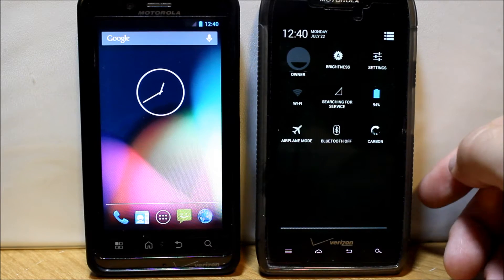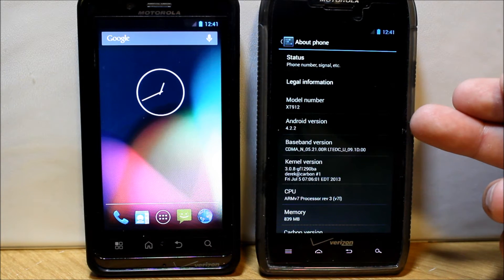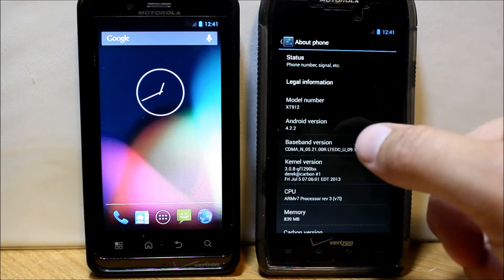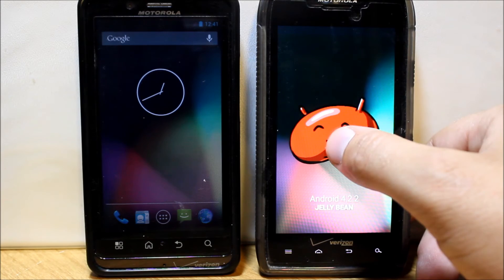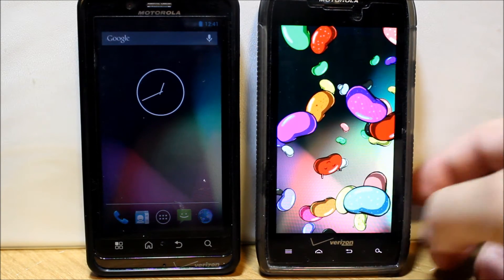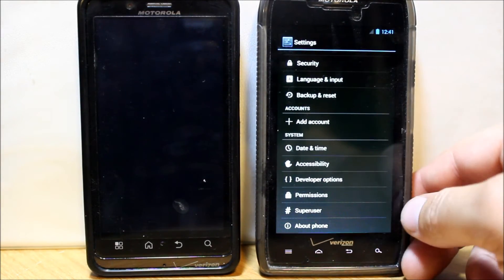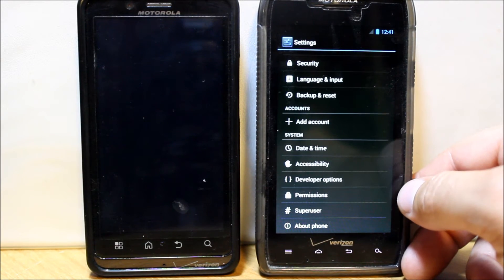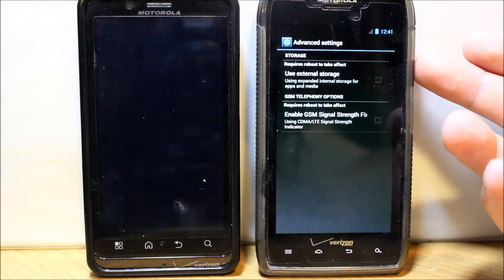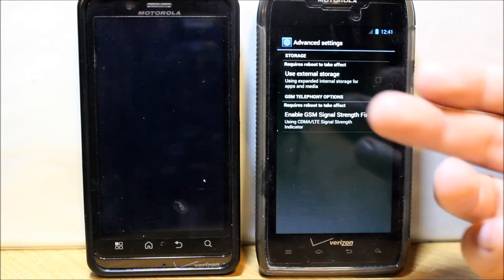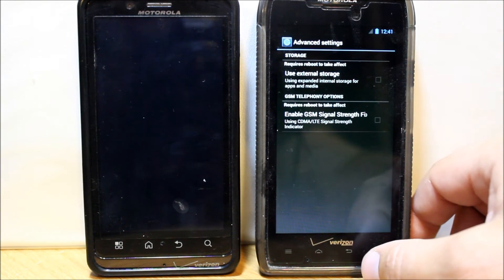Check out the pull-downs — notifications and settings. Go to About Phone and you can see this is running Jelly Bean, Android version 4.2.2 — the newest Android version at this point. It's got the Jelly Bean animation with all the little beans, very cool. You also have Superuser built into the settings, along with some permission settings and developer options.